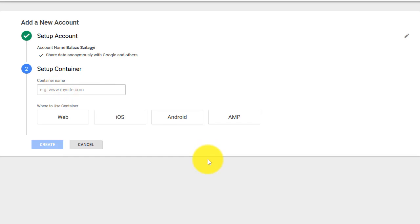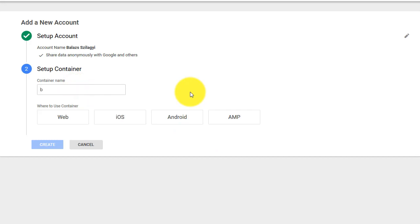The next step you need to set up a container. I assume you need to use it for your website to store your Google Analytics code or something like that. So basically go ahead and type in your domain here.